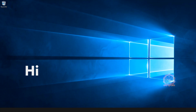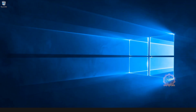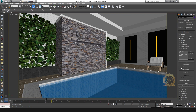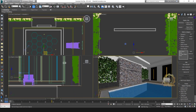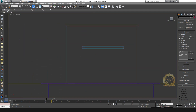Hi, welcome to our channel NK Learning. Today we are going to learn how to create a waterfall in 3ds Max. This is a swimming pool area. I need to add a waterfall on this area. Select the swimming pool water flowing area, then hide it for viewing.